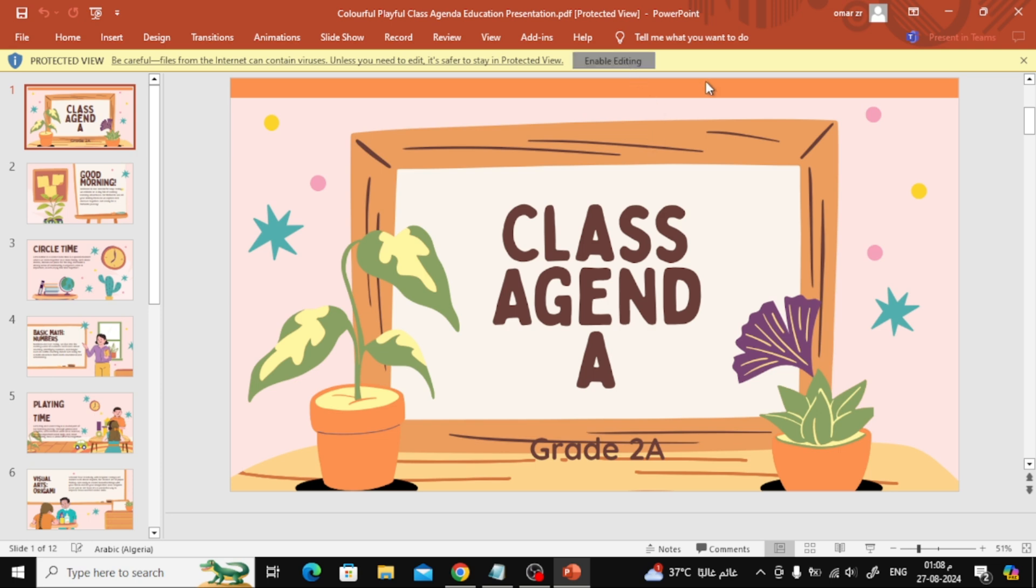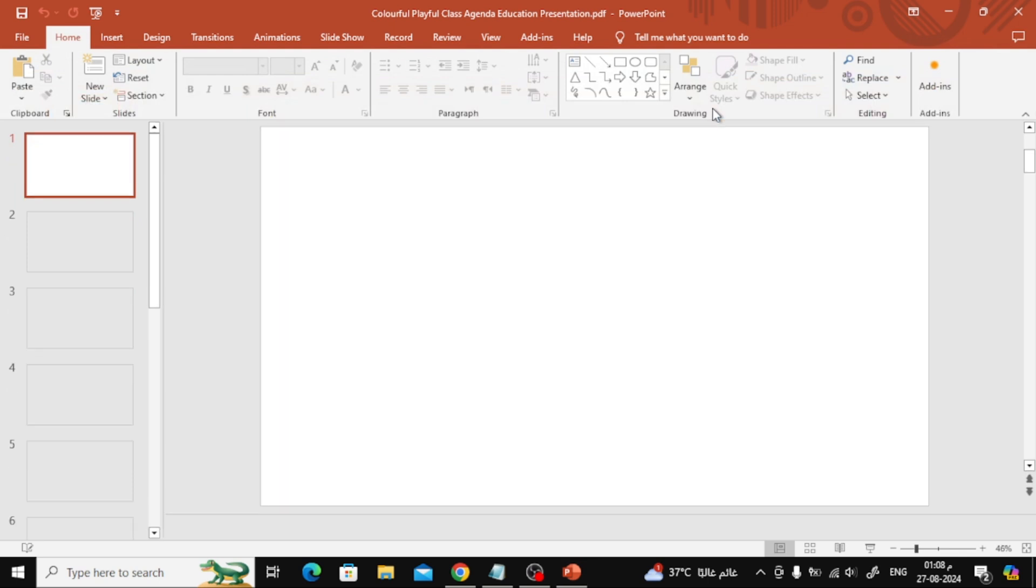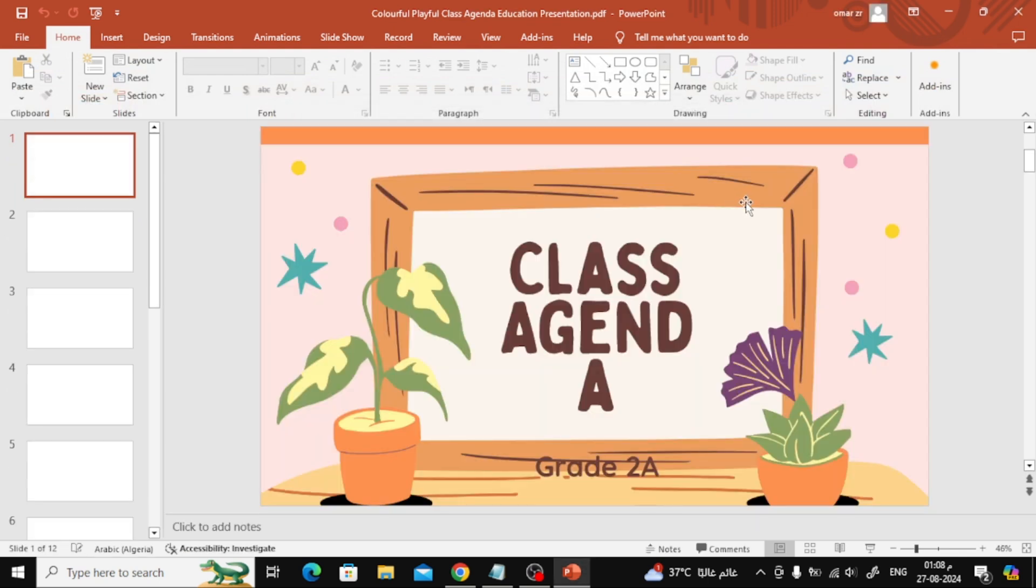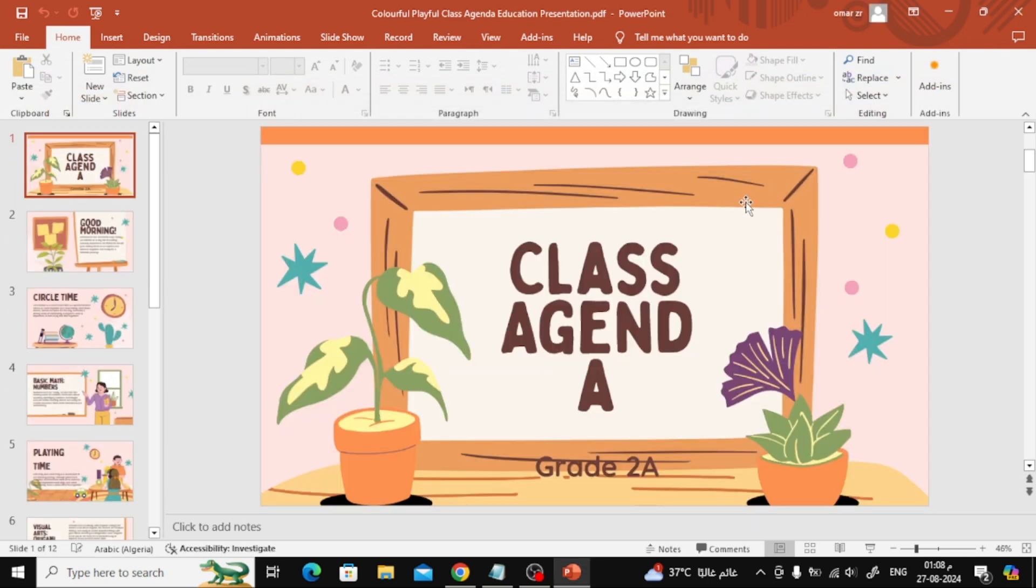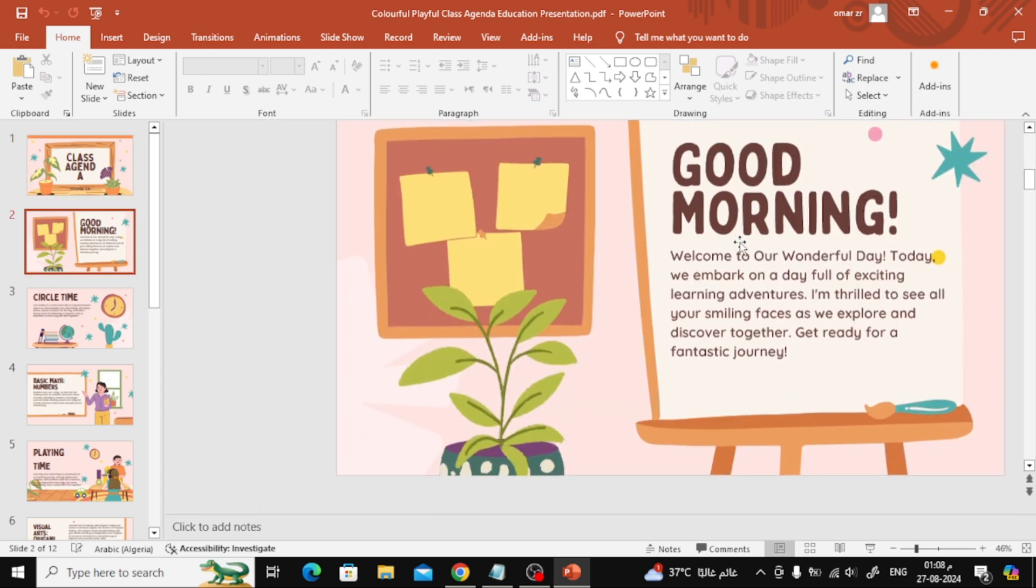One important thing to note is that unfortunately, Canva doesn't support exporting animations to PowerPoint. So, if you need animations, you'll have to add them manually in PowerPoint.